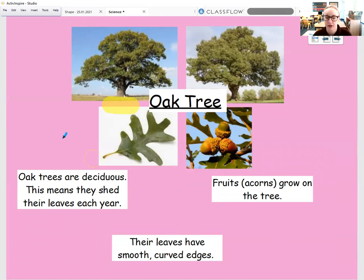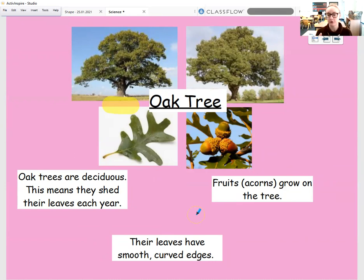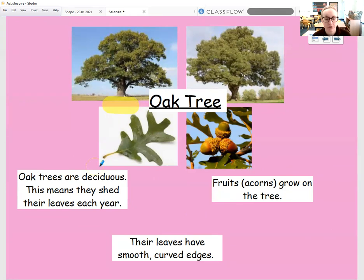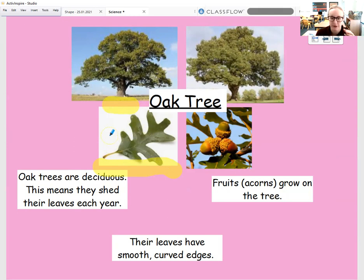Oak trees are deciduous, so that means that each year their leaves fall off. Just like when we've learned about autumn and winter, when the leaves start to change colour, then they fall off and die. So an oak tree is a deciduous tree — it does lose its leaves every year. I've got a picture up here of the leaves that are on an oak tree, and you can see around the edges they are very curved and very smooth. So oak trees have very specific individual-looking leaves, and this is one way that we can identify them.